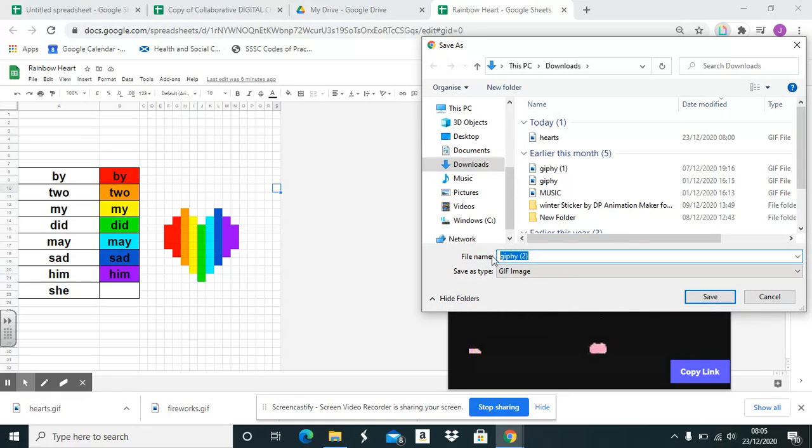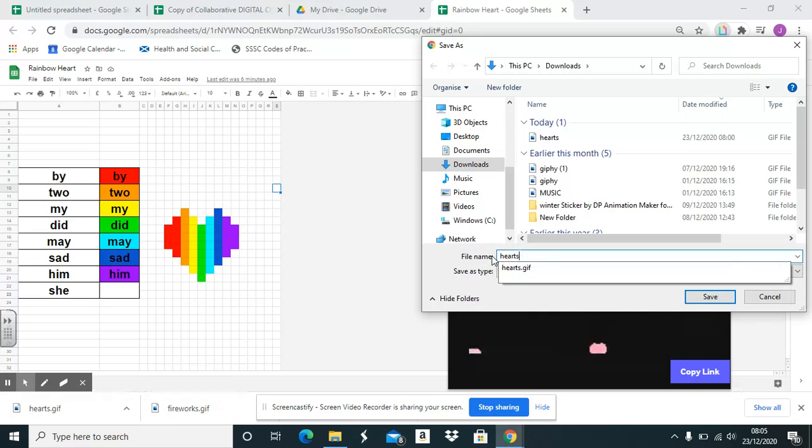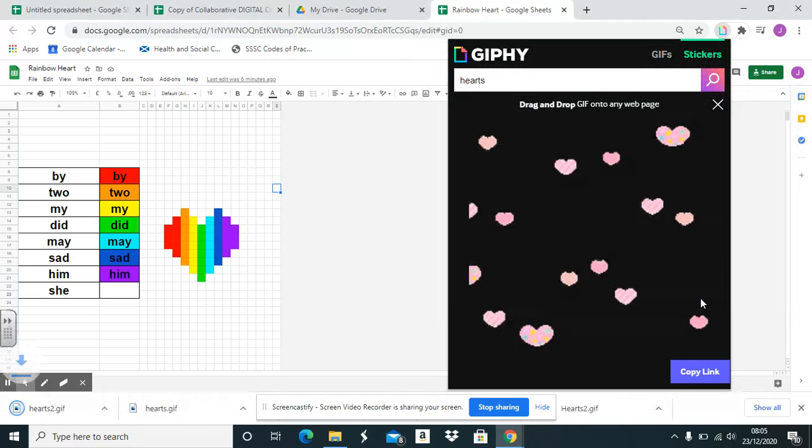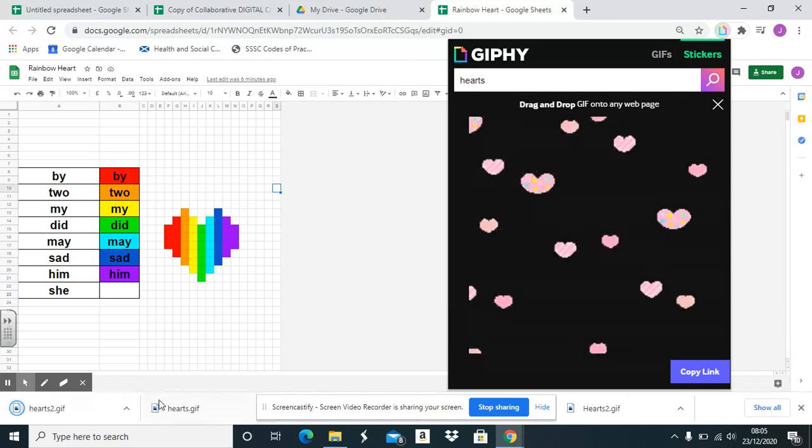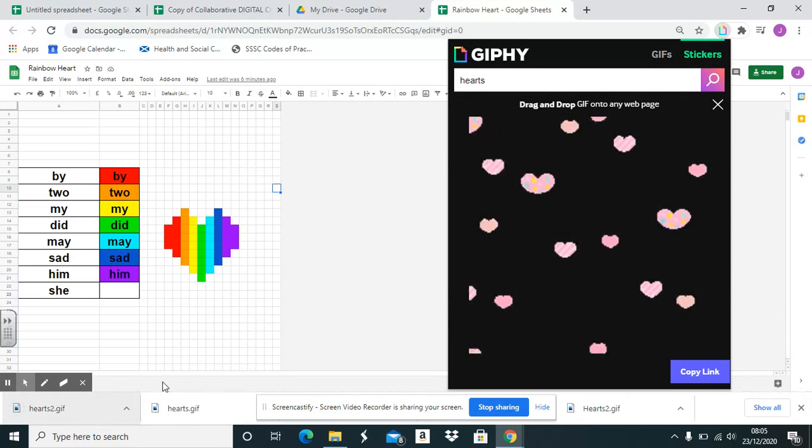Mine saved to downloads, but you can save to wherever you would like. Hearts too, because there's already hearts there, so save. Also saves at the bottom here.